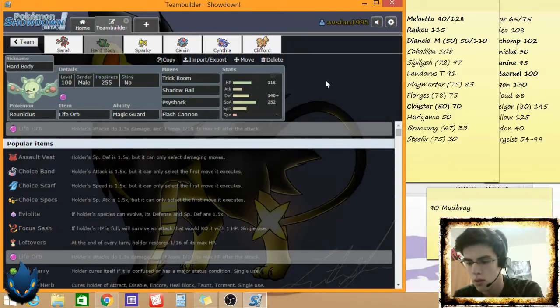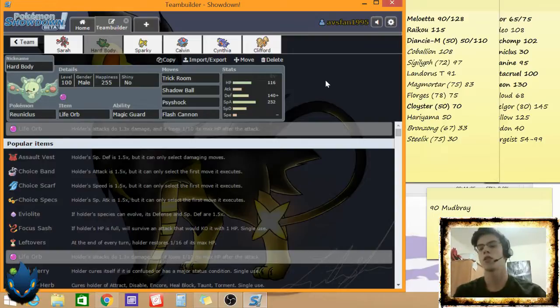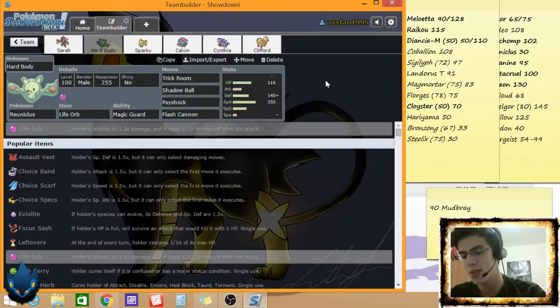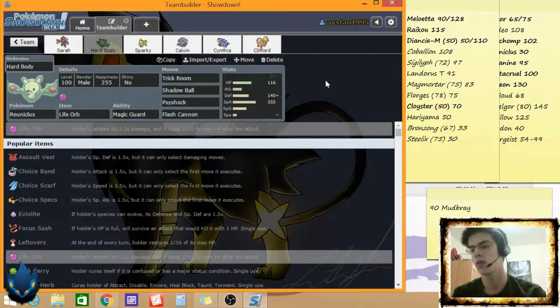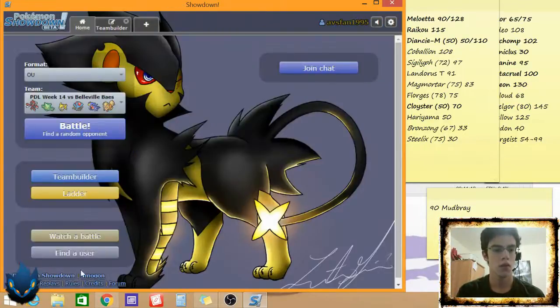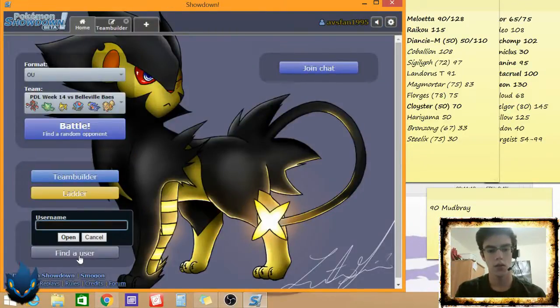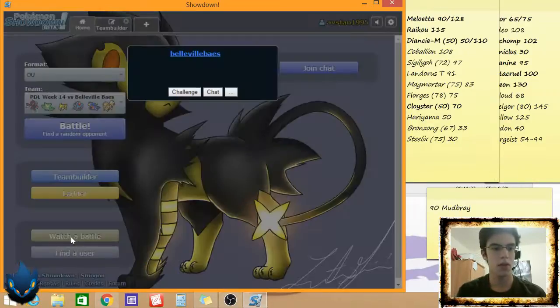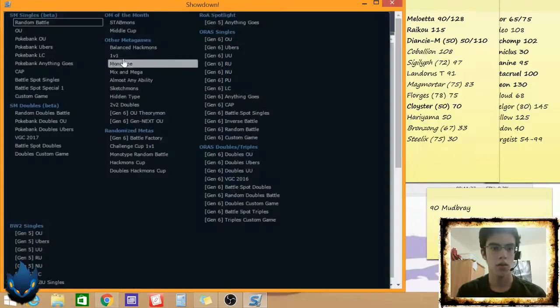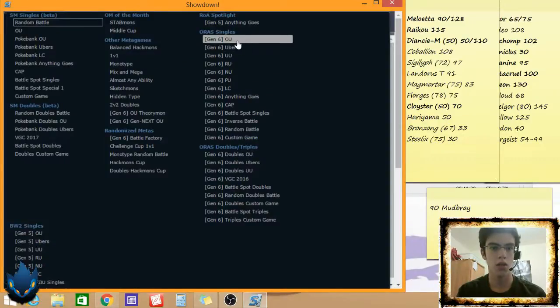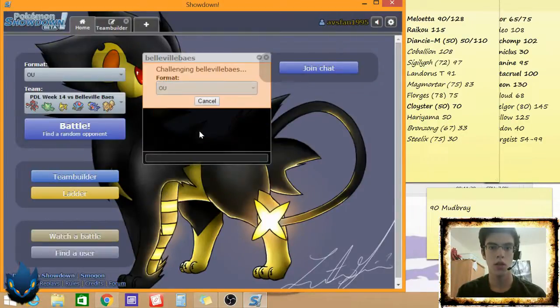Oh. Okay. He just messaged me. While I'm ranting. And I switched to Reuniclus. But I didn't talk about it. Find a user. Belleville Bays. Let's go. Gen 6 OU. My week 14.